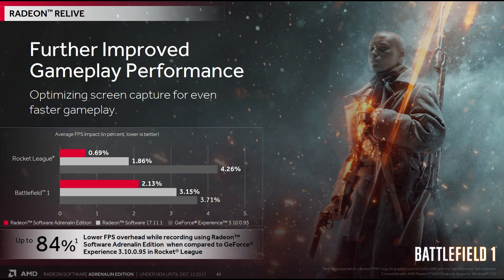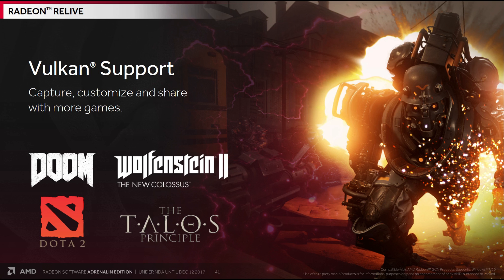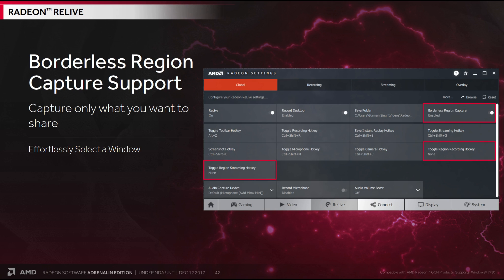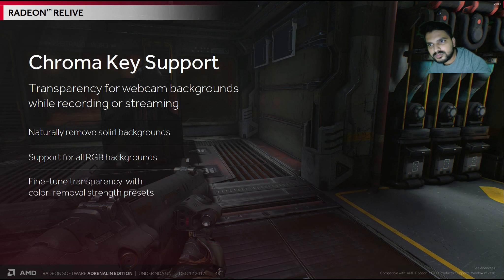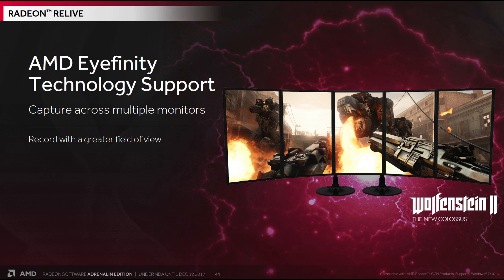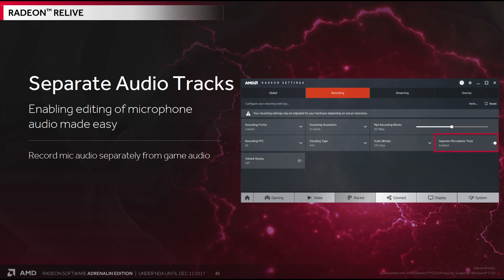You would of course also need to compare the quality of the output, before you decide which one was really better. Relive now comes with Vulkan support. Something I had been asking for for quite some time. You can now capture windows. Borderless region capture support. Capture only what you want to share. Chroma key support. Transparency for webcam backgrounds. And it also supports iFinity. Something I'm interested in, as I now have three monitors again. But for me, this is my personal favourite. The separate audio tracks.